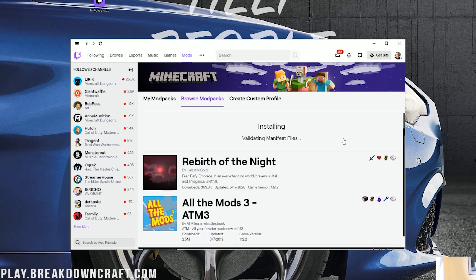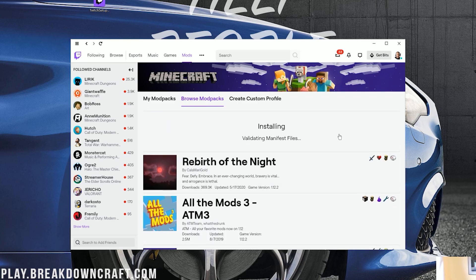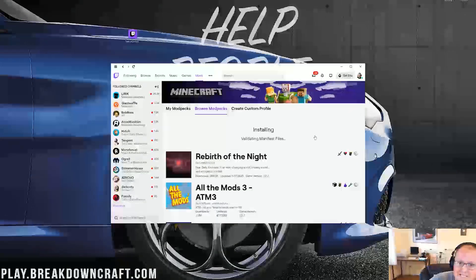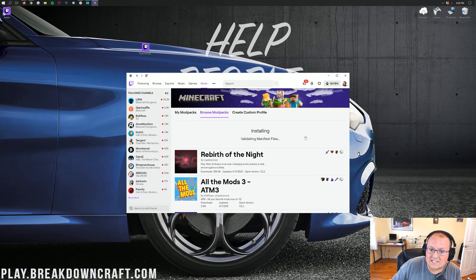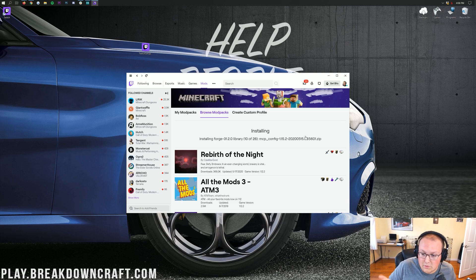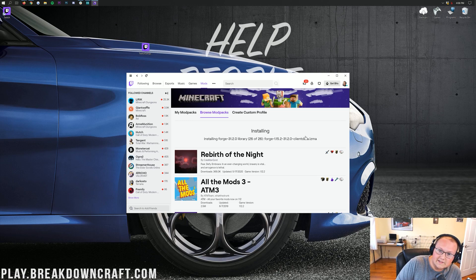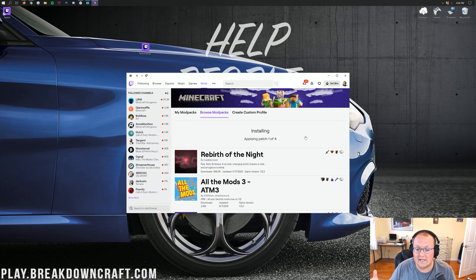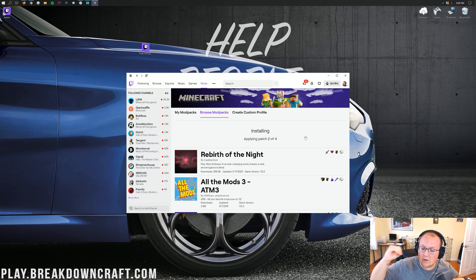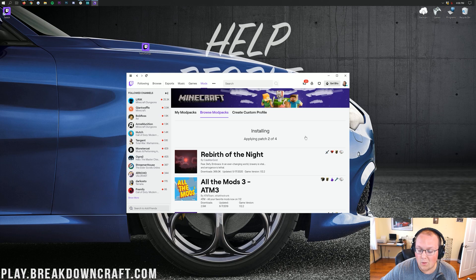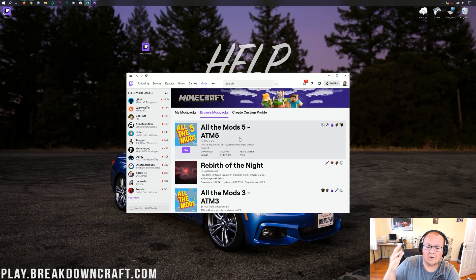The download will automatically begin. Give it some time though — it's got a lot of mods to download and install, so it's going to take a while. It's downloading all the mods and installing them, getting them ready so we can open Minecraft and play right away. We'll do a quick jump cut until it's finished.